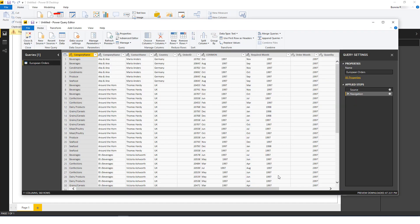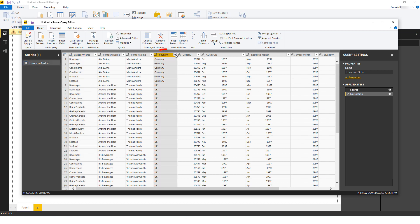This opens the Power Query editor, where I can preview the report data. Say I want to filter the report to include only data from Germany in April 1997. I'll first click the arrow in the Country column header.